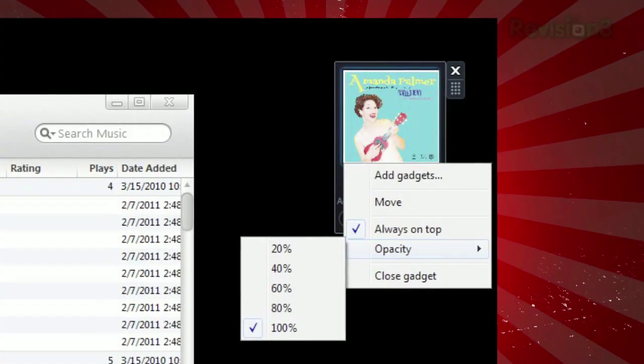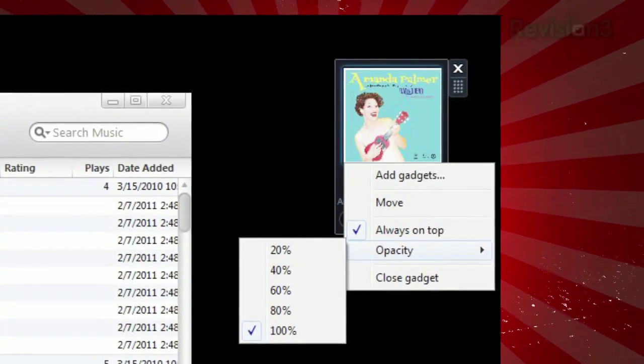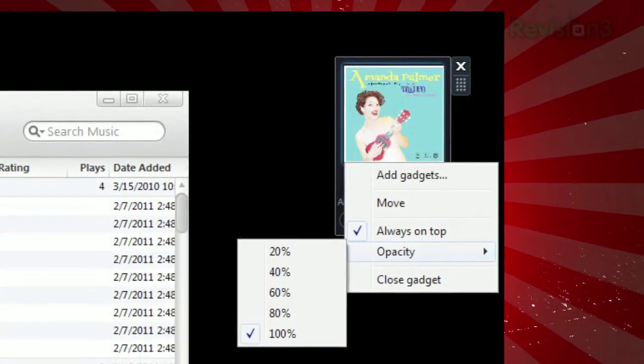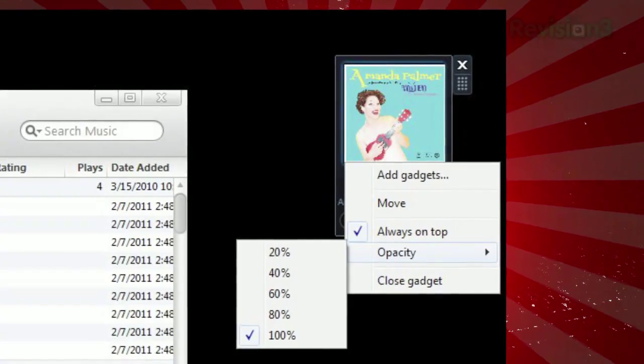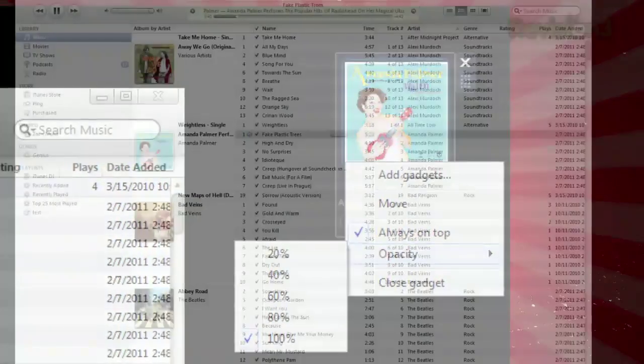If you right click on the gadget, you can change the opacity and toggle the always on top option, so it's always there no matter what other programs you have open.